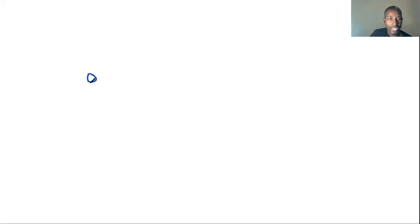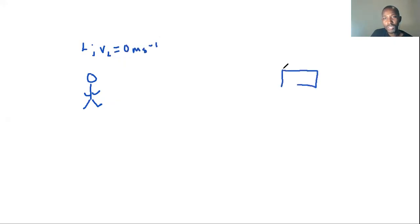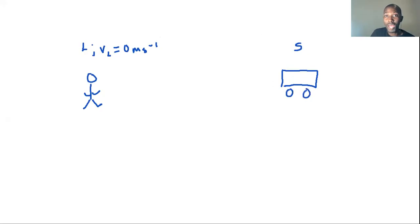If you are standing, that means you're not moving — your velocity is equal to zero. We'll call you the listener, and the velocity of the listener is equal to zero meters per second. The source — being the ambulance, the one producing the sound — is moving towards the listener.